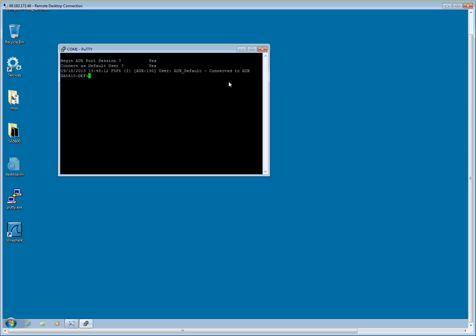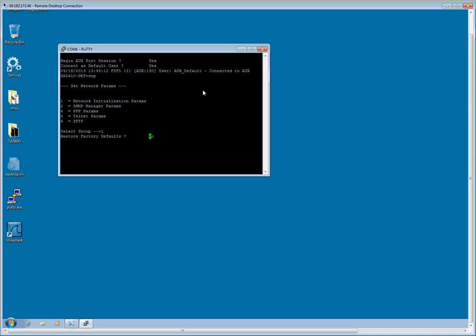The first command we need to enter is SNP for set network parameters. And it is going to give me a few options. The only one we are really concerned with is option 1. We are going to need to set the external interface to an IP address on our corporate network so that the Avaya CM system can send SNMP traps when an alarm occurs.